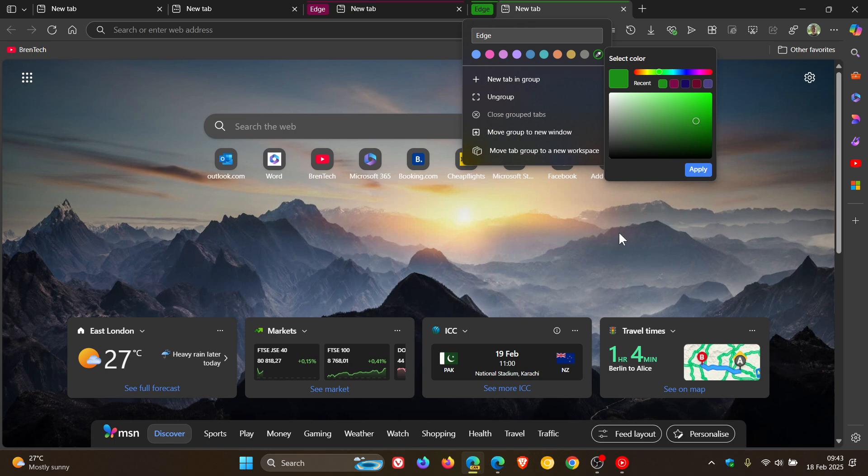And I think this is a nice move, especially if you have a lot of tab groups, you can kind of identify them now with a lot more colors, not just the default.